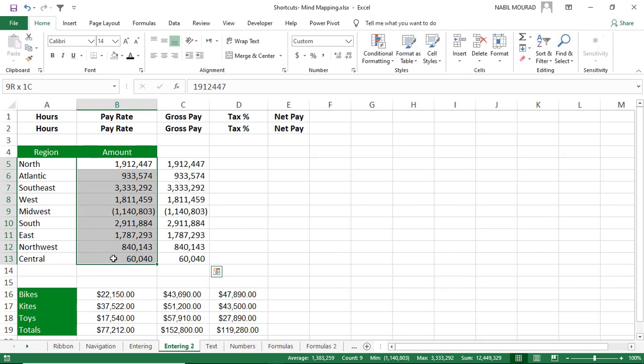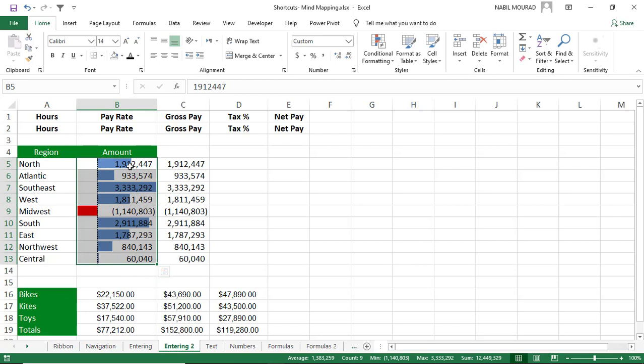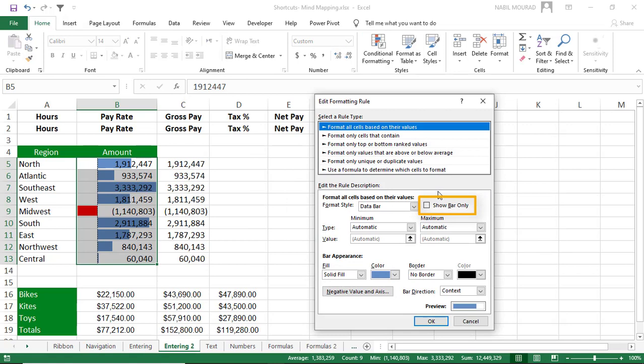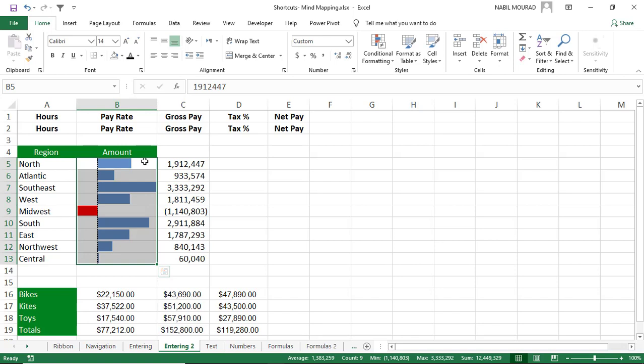Copying to the right is very useful combined with conditional formatting. After copying numbers to the right with Ctrl+R, create a data bar conditional format by selecting the range and using the shortcut Ctrl+Q+F, then Tab, then Enter. You can then hide the original numbers and keep only the data bars by checking 'Show Bar Only' in Manage Rules.